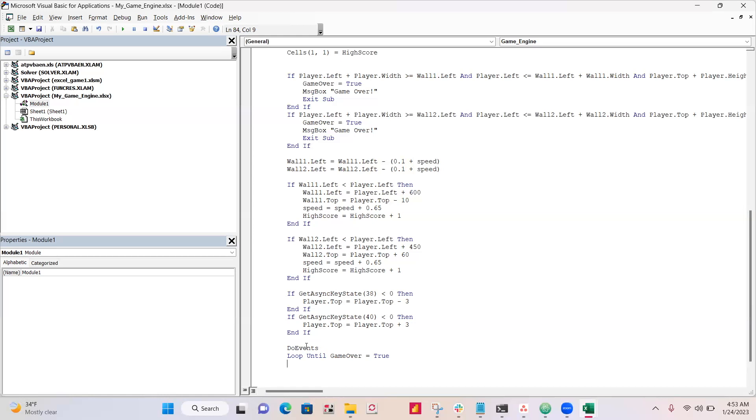Okay, so just add this do events, so it lets Excel process everything before looping, and then just add this loop until game over is true.